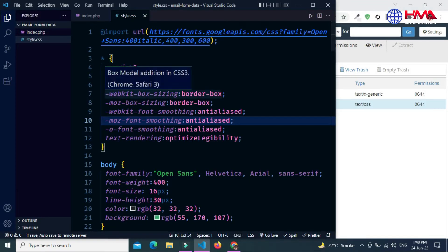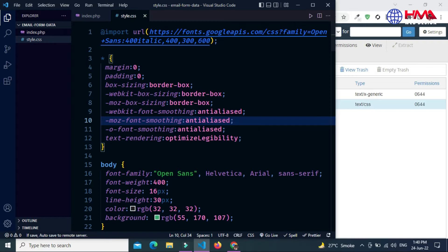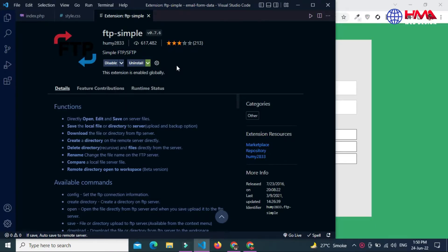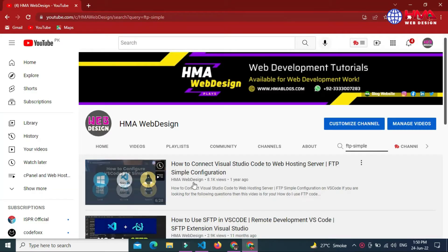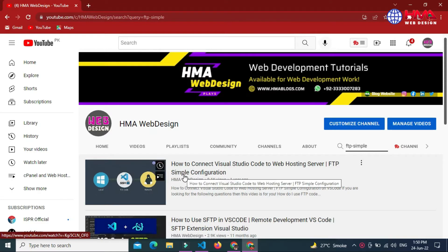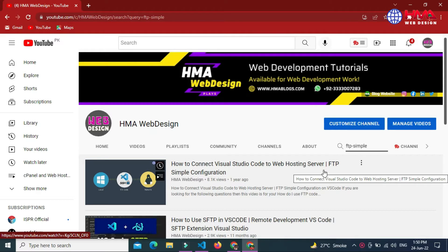Next I need to connect my VS Code editor to my live web hosting server to access and edit these files on my local computer. I have already connected VS Code to my GoDaddy web hosting server to remotely access and edit the website files. If you want to learn how to do that, go to my YouTube channel and watch the video on how to connect VS Code to a web hosting server using FTP simple configuration.